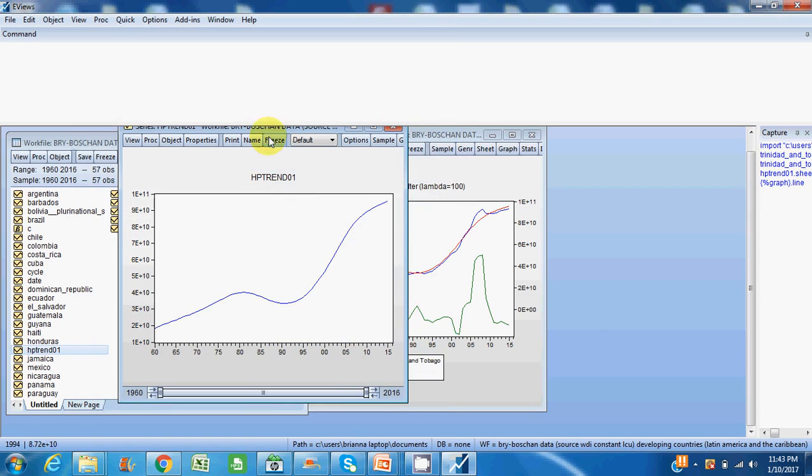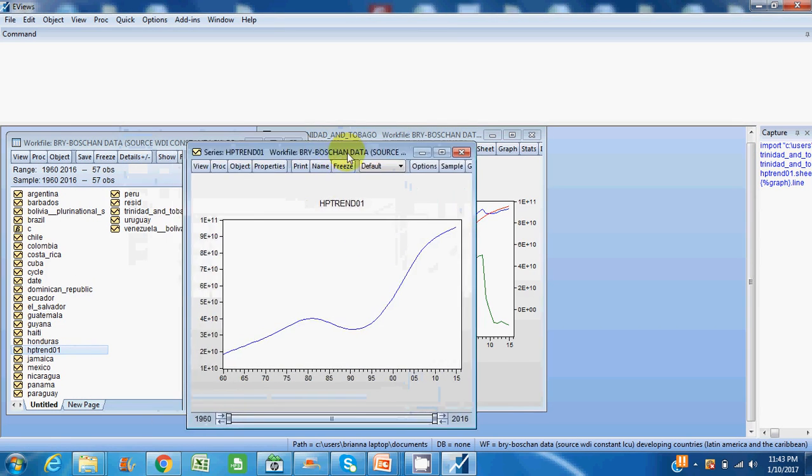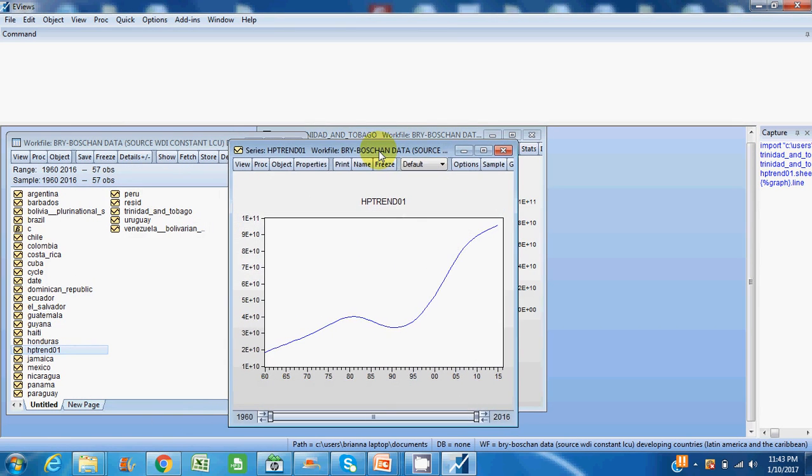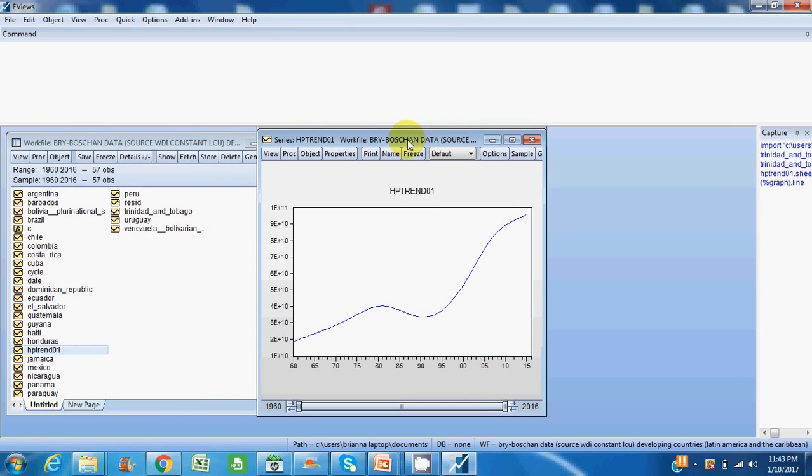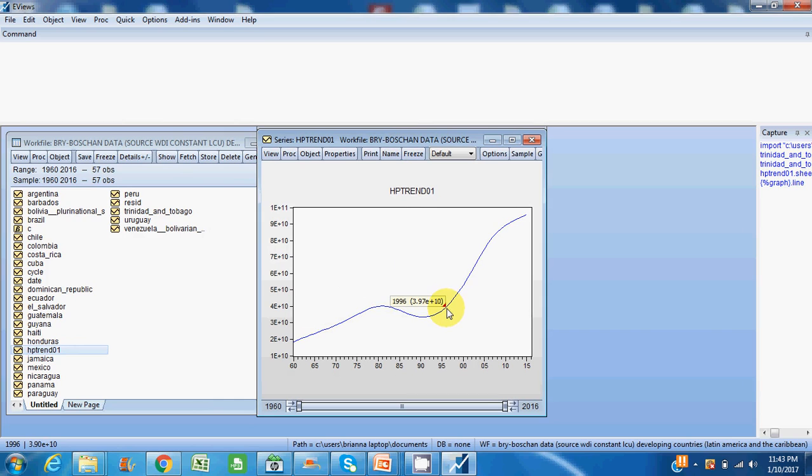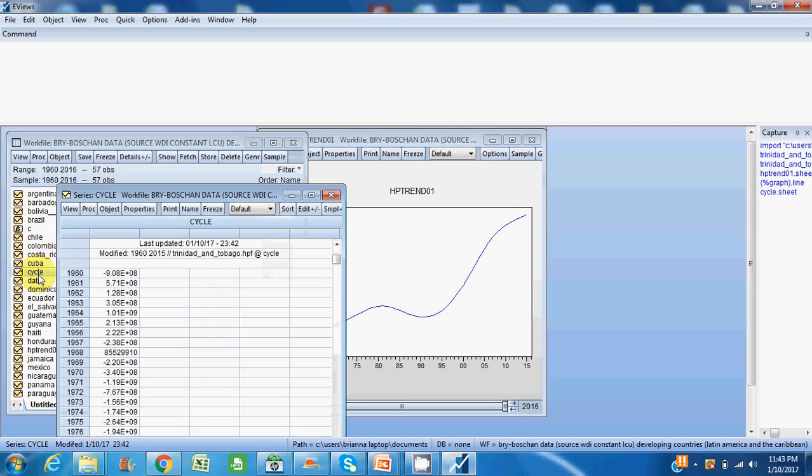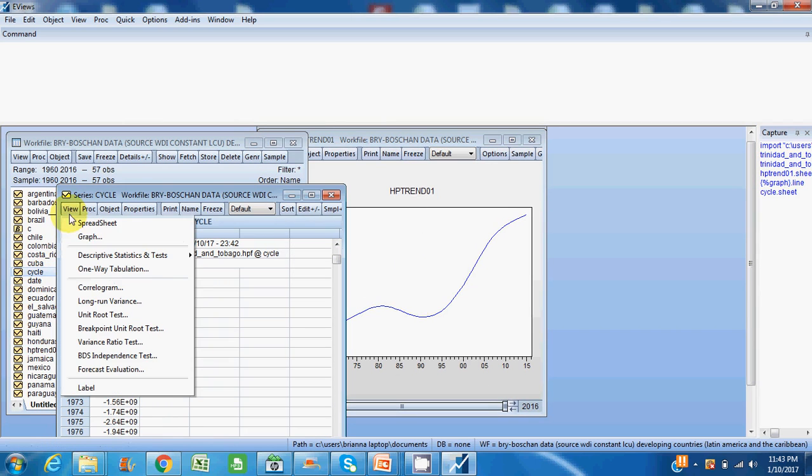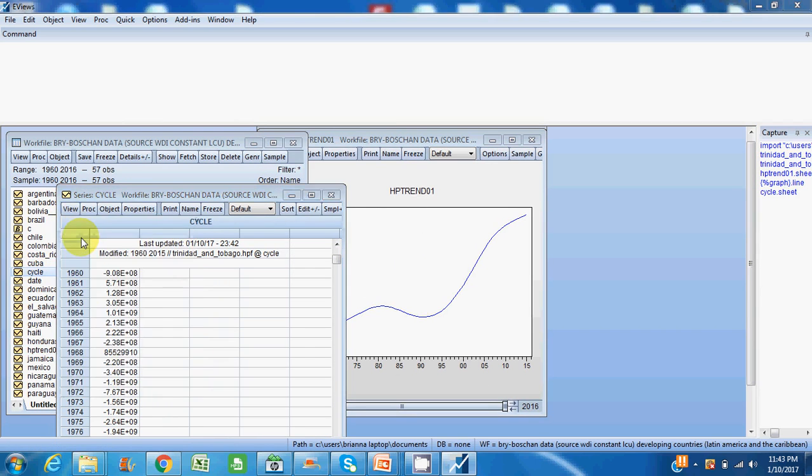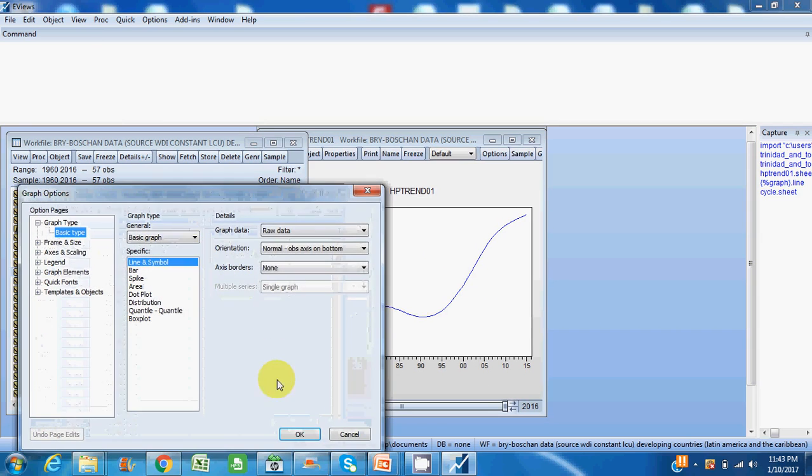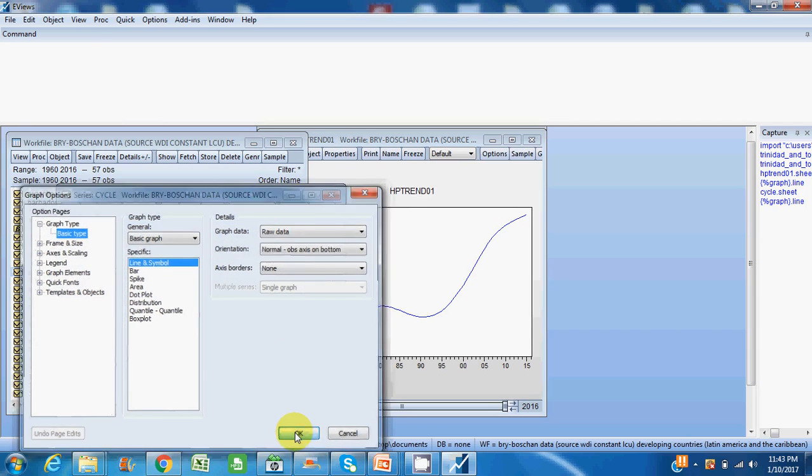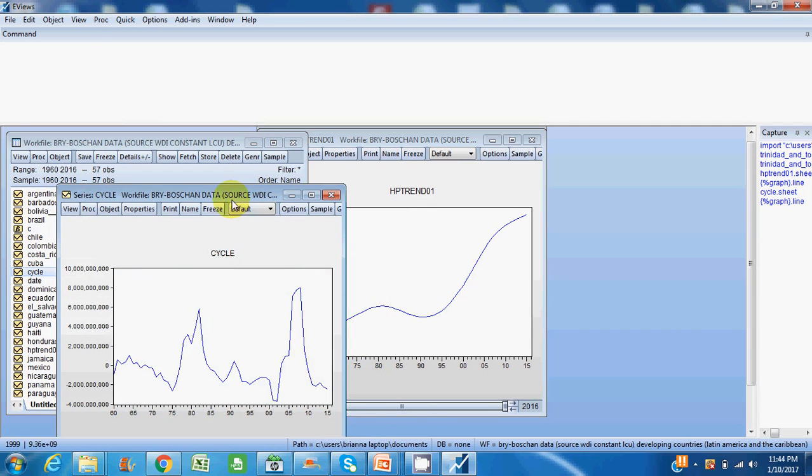So let's look at the graphs separately. This is the trend component generated for Trinidad and Tobago GDP. You can see that it has been increasing from the mid-1990s. For the cyclical component, let's look at the graph for the cyclical component.